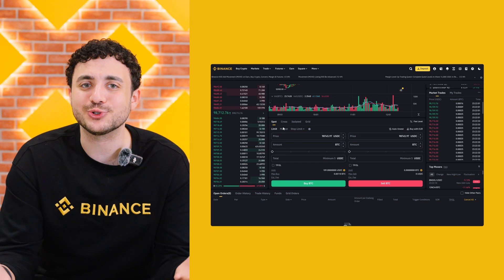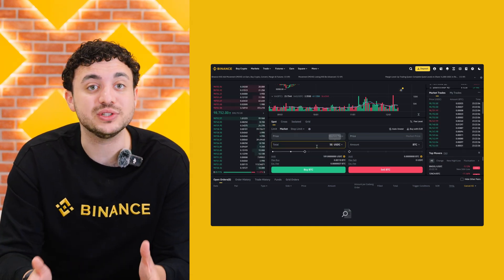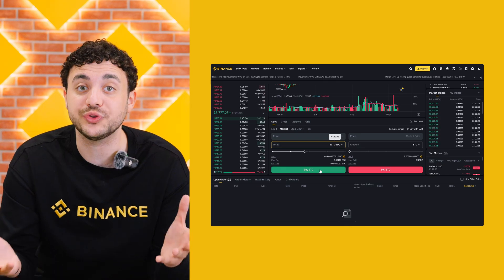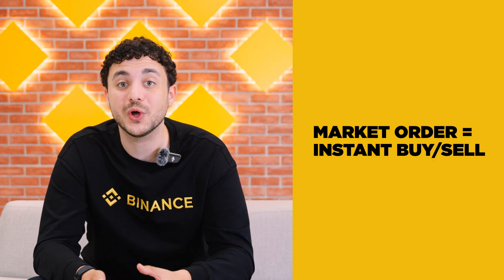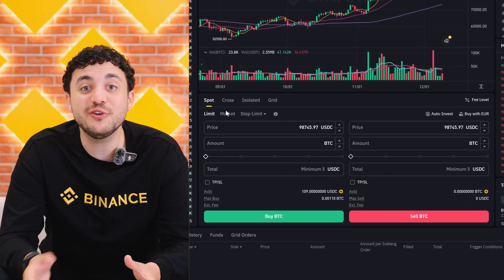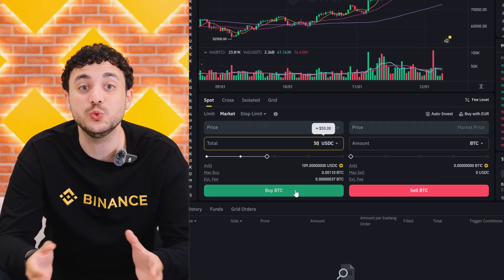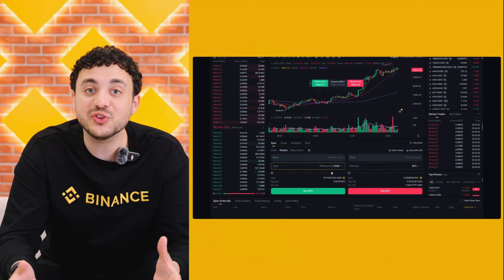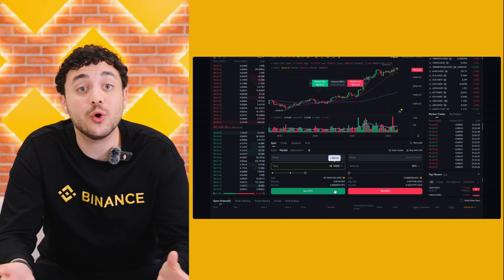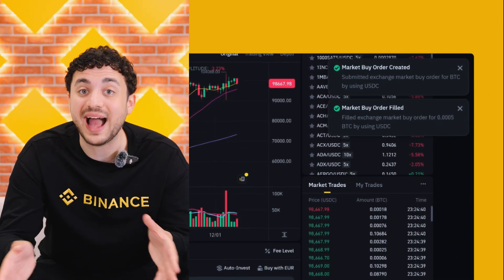Now let's place your first trade. In the buy section you'll see options to enter the amount of Bitcoin you want to buy. Let's start with a market order. A market order allows you to buy or sell crypto instantly at the current market price — it's perfect when you need to execute a trade right away. Once you're in the trading interface, look for the market order option, enter how much crypto you want to buy or sell, and Binance will automatically fill the order based on the best available price. Then click buy or sell and your order will be executed immediately.